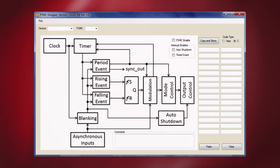The PSMC module is found on the PIC16F178X family of microcontrollers. The number of PSMC modules present on the device range from 2 to 4 depending on which specific 16F178X device is chosen for the application.